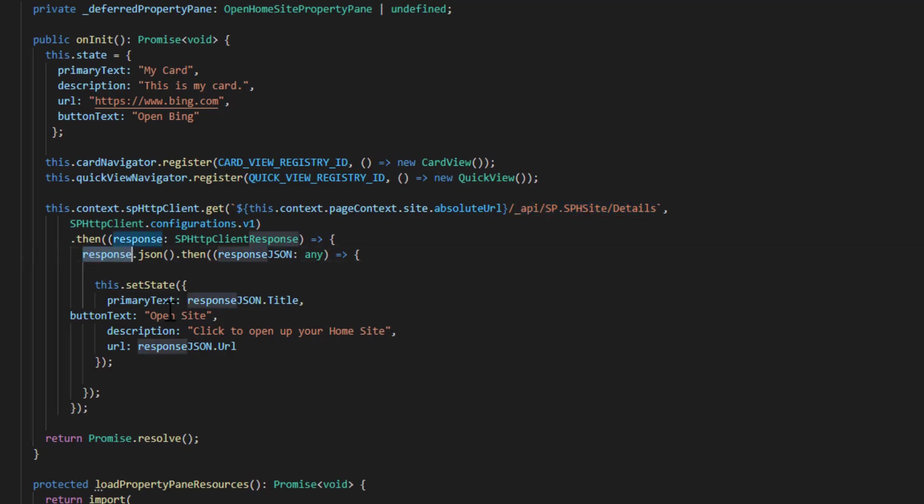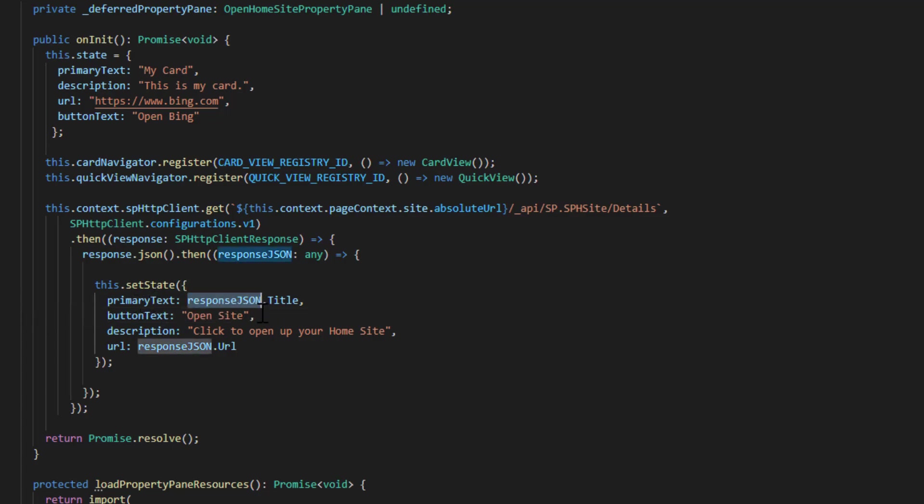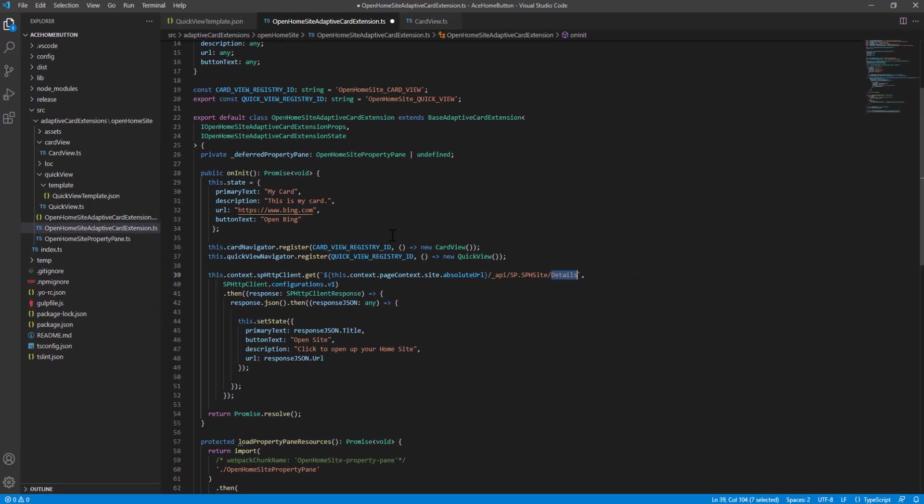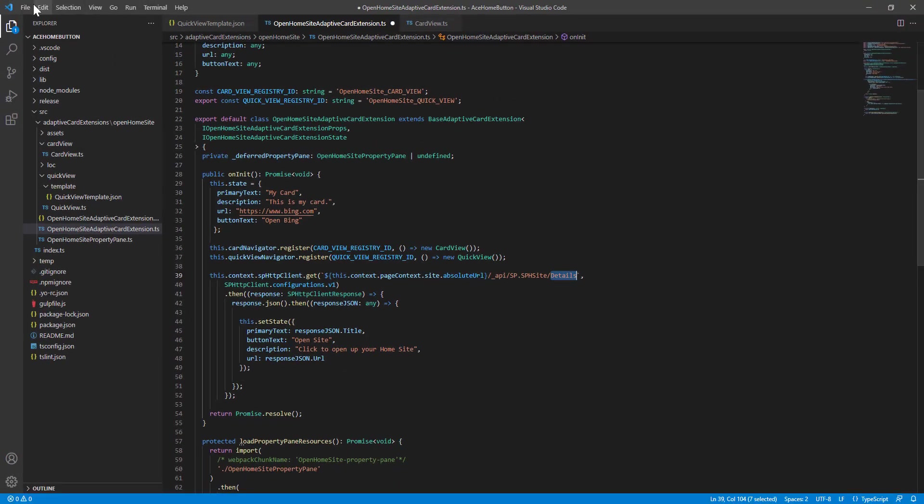And then when we get that response, we're going to update the state property. We're going to set the primary text to the title of our home site. We're going to change the button text to say open site. We're going to change the description to be click to open your home site. And the URL we're going to open is now the URL that comes back from that REST call.